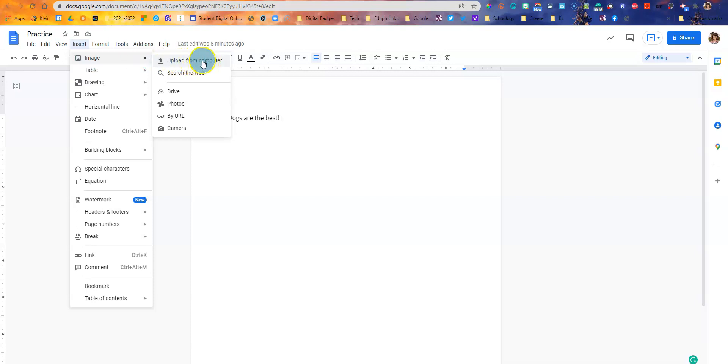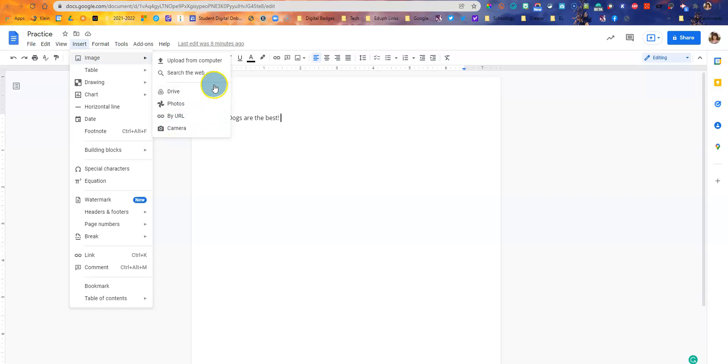You can upload from computer, search from the web, get it from your drive, from your photos, by URL, and a camera.